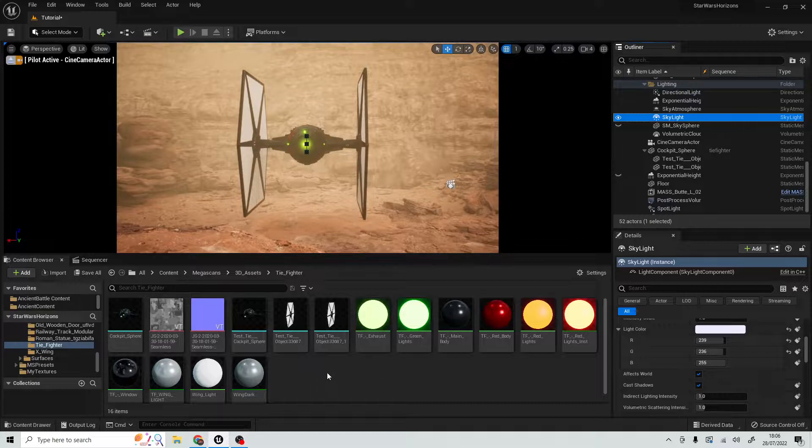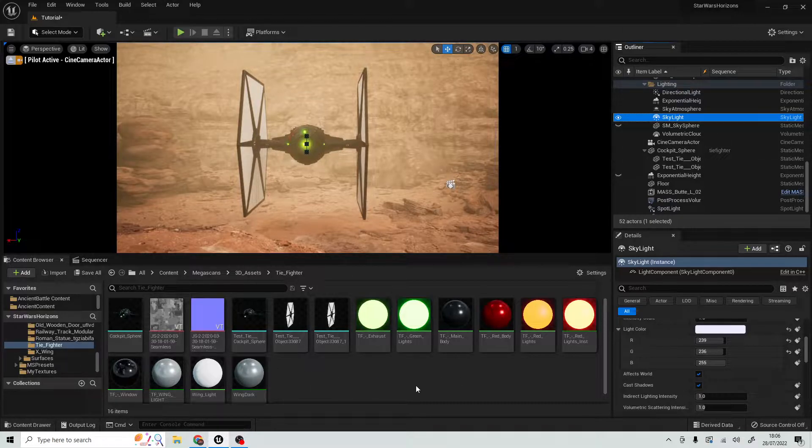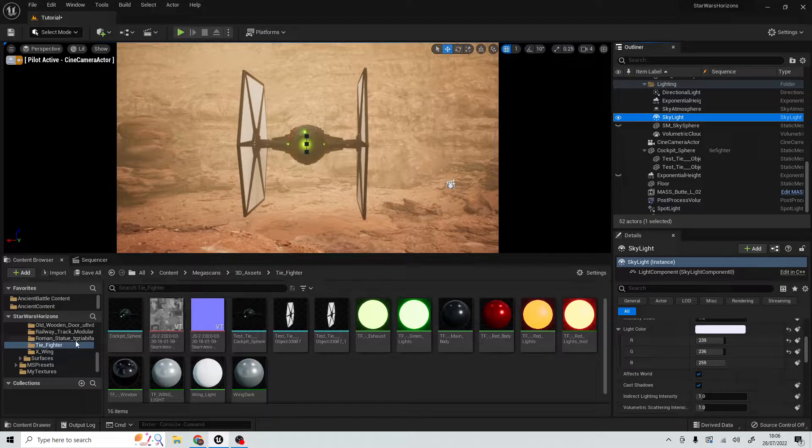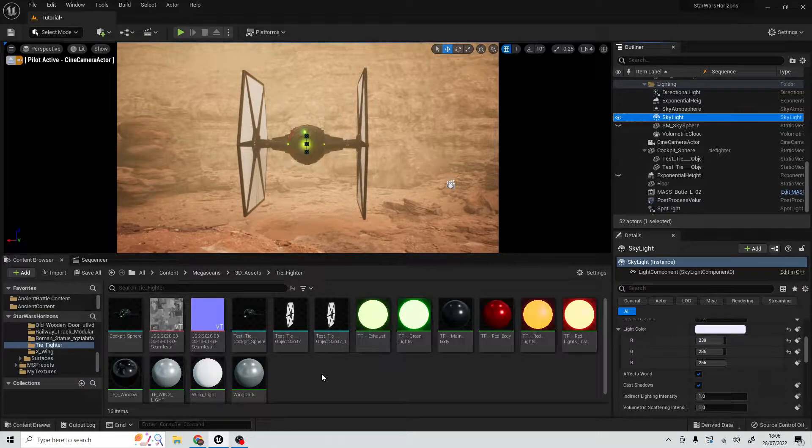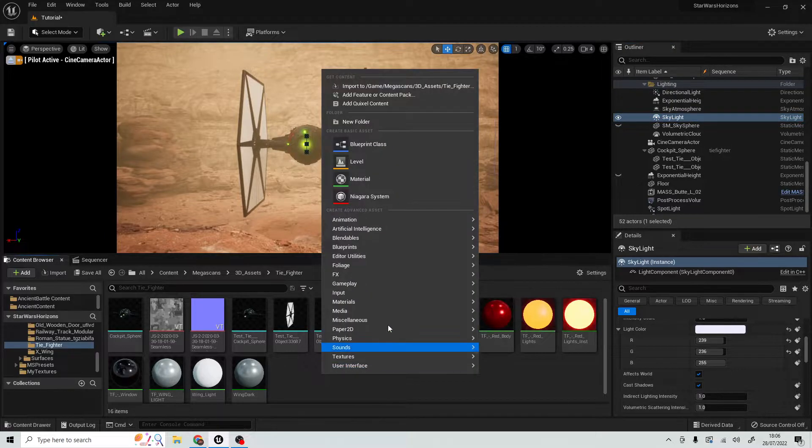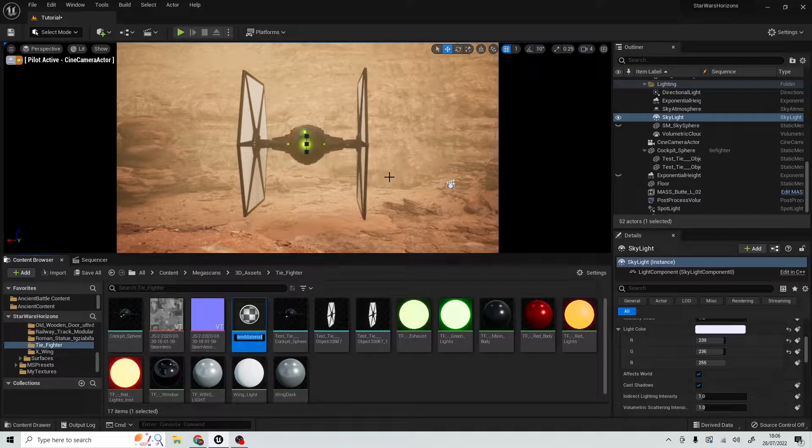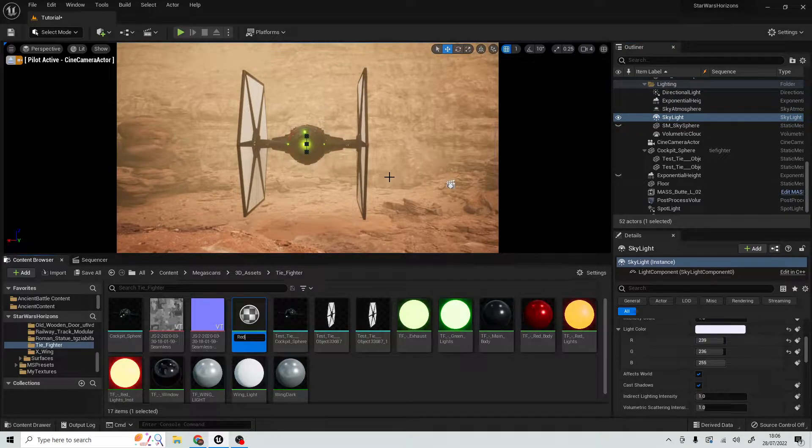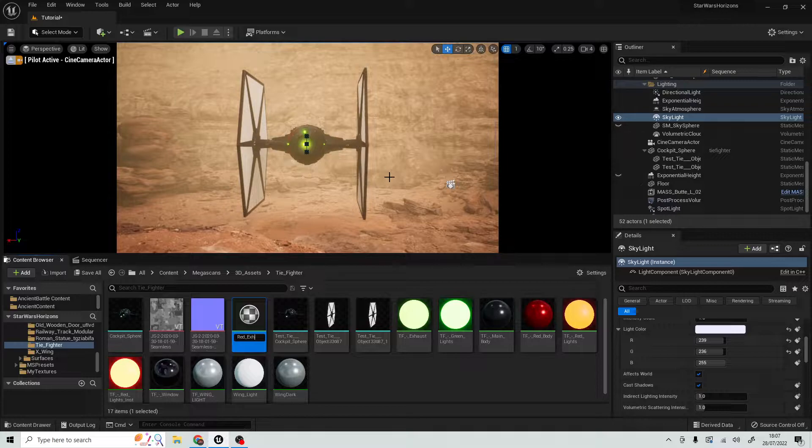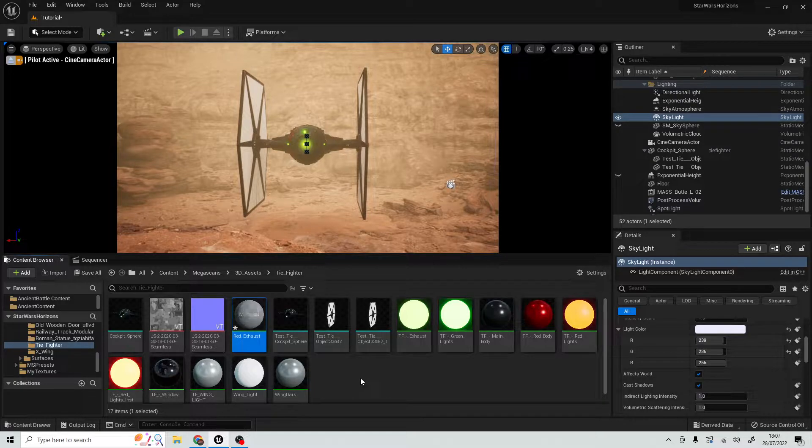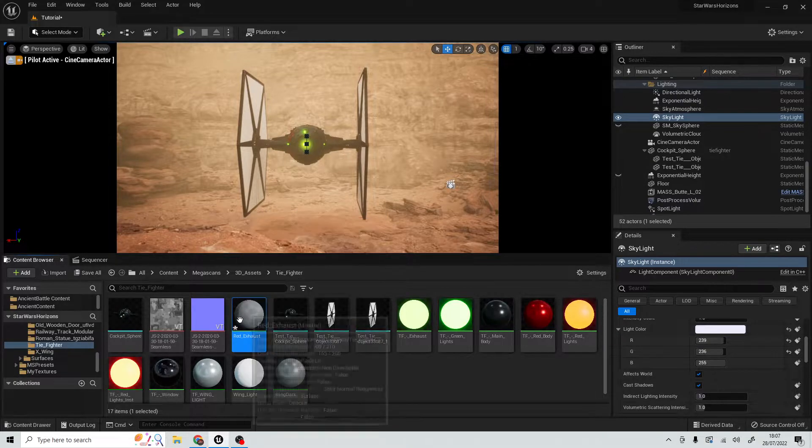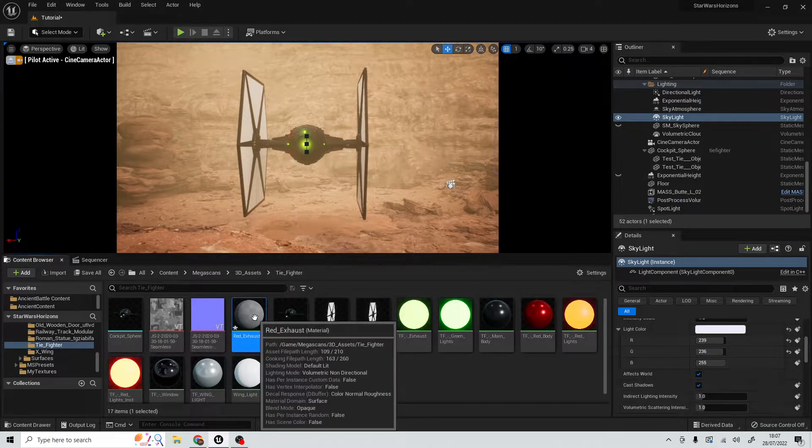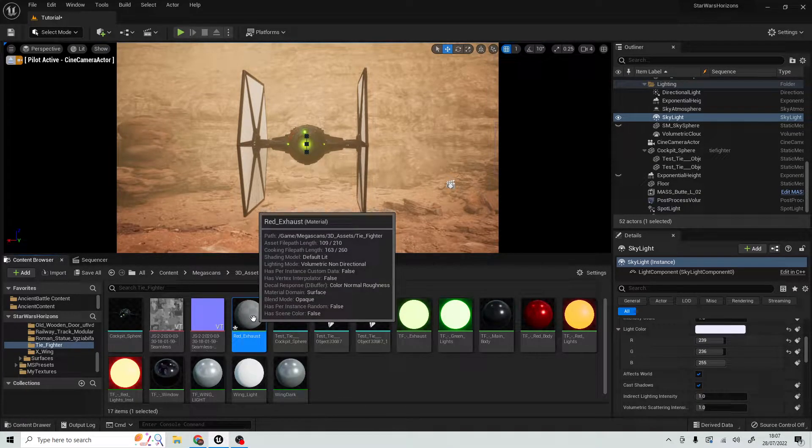What we're going to do is create a new material. To do that, in an empty space in the folder that you want to create it, just right-click and go to material. We're going to call this red underscore, because Unreal Engine does not like spaces. I'm going to call it red exhaust.